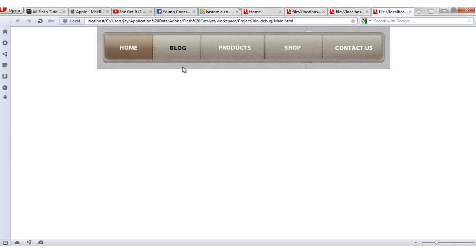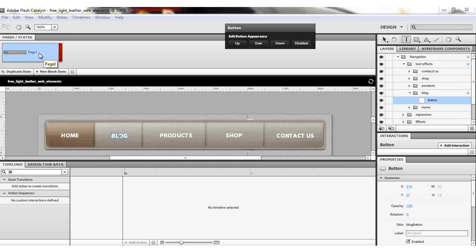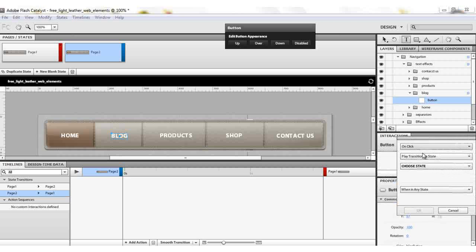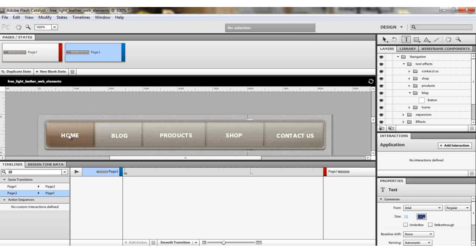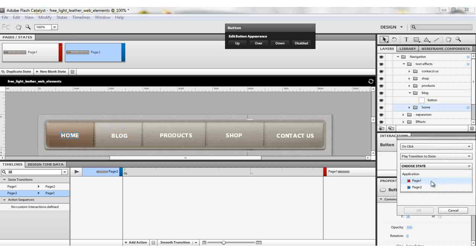We have our buttons, but when you click there's no action happening yet. To add click behavior, we'll create another state — click this State and choose Duplicate State. We now have Page Two, which represents the blog page. Select the Blog button, click Add Interaction, set it to On Click, Play Transition to Page Two, when in any state, and click OK.